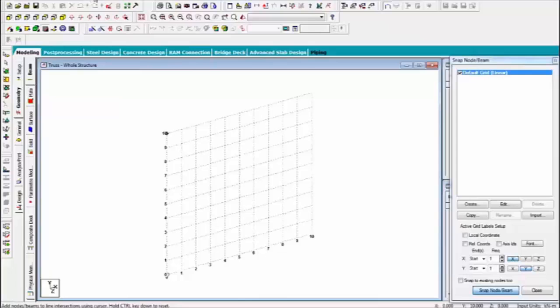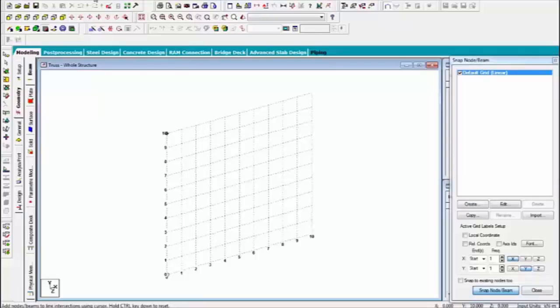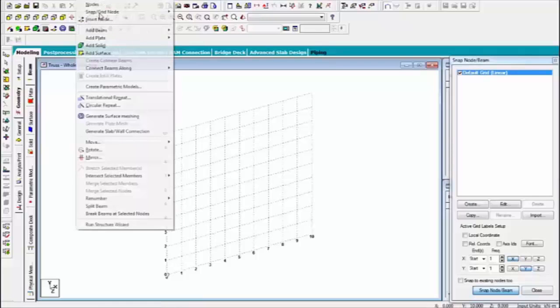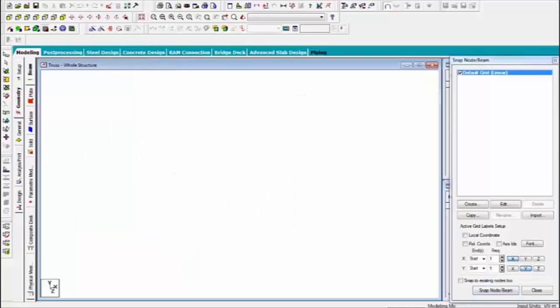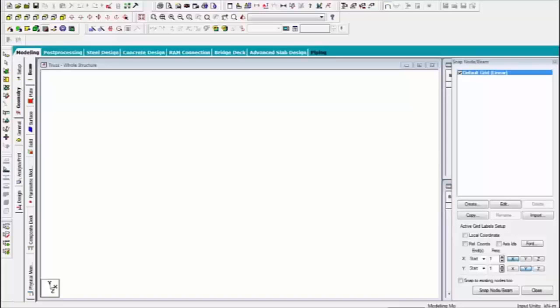First of all, create the truss structure. We can also use the geometry run structure wizard for creating the trusses.